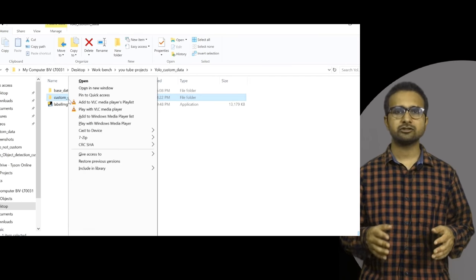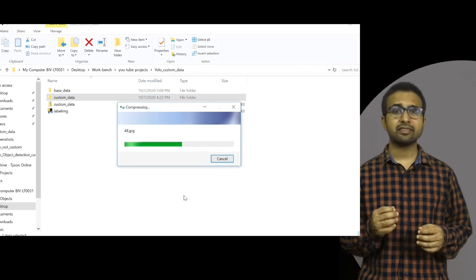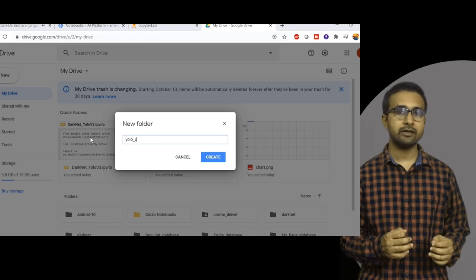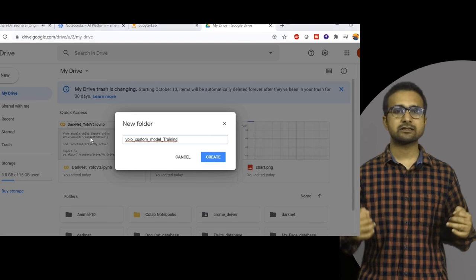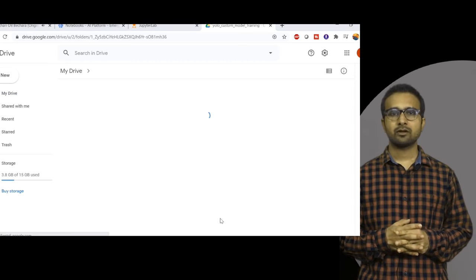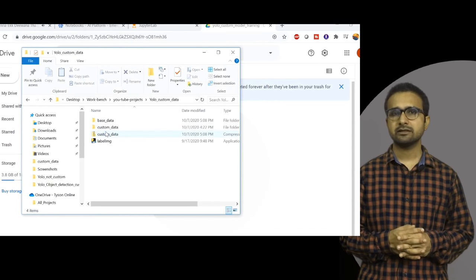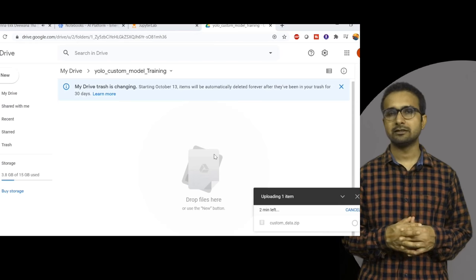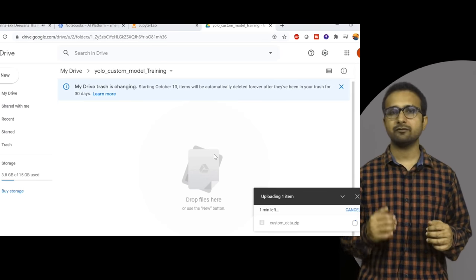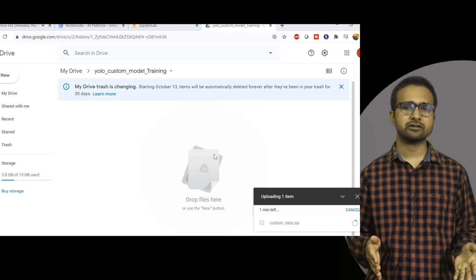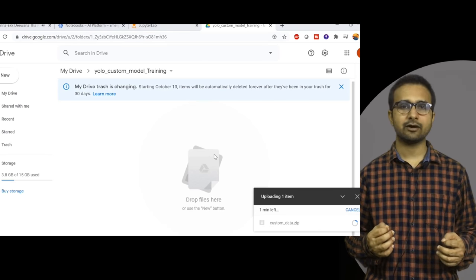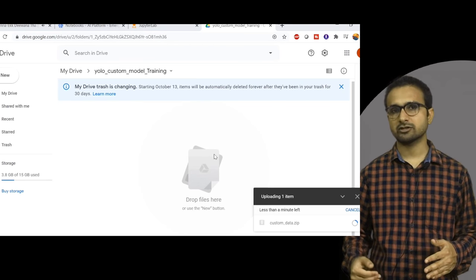Once you have completed labeling the images, it is time to upload the complete dataset to Google Drive. We will use Google Drive as external storage for Google Colab. I am going to create a zip file of the labeled images, then create a new folder named YOLO custom model training inside Google Drive and upload the zip file there. Uploading a zip file is safer than uploading folders, as you may miss some files otherwise.